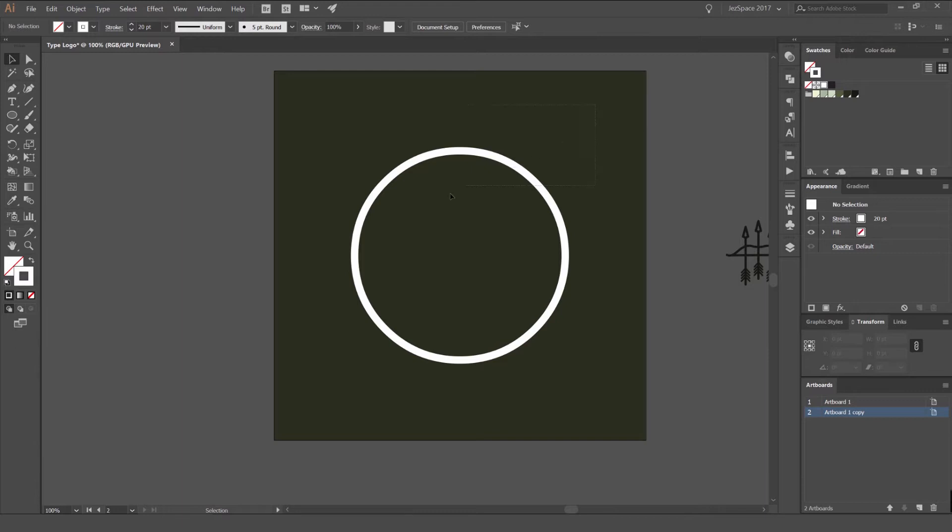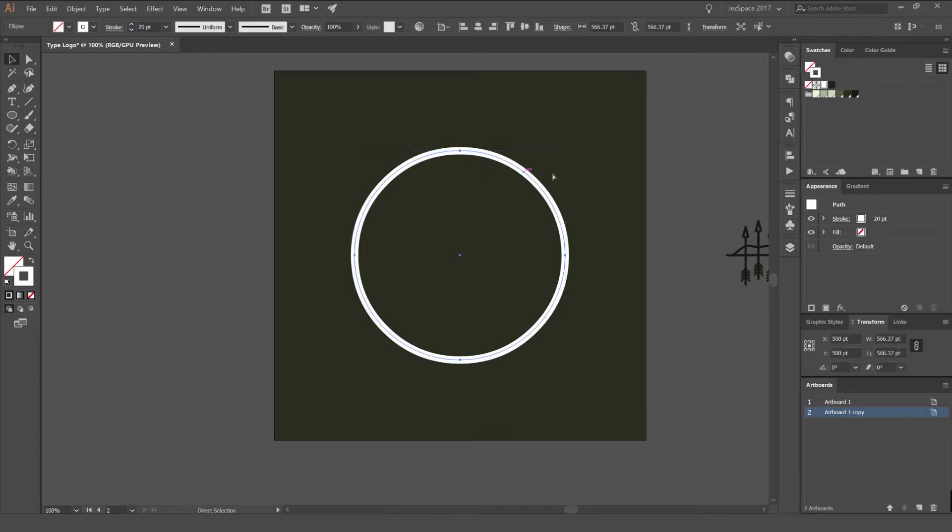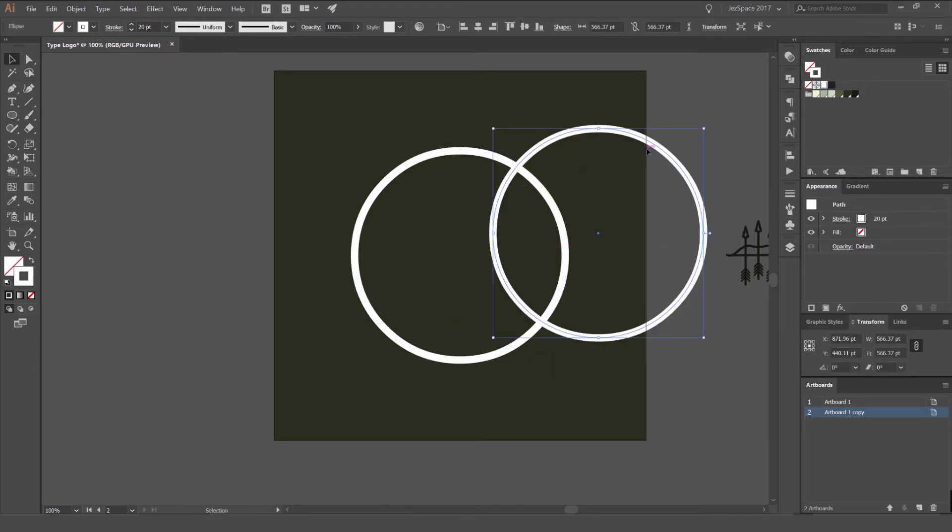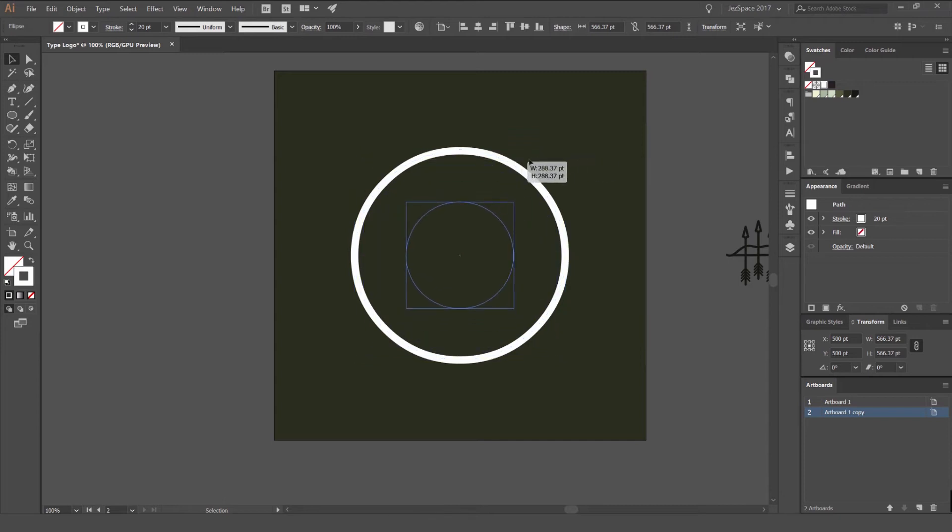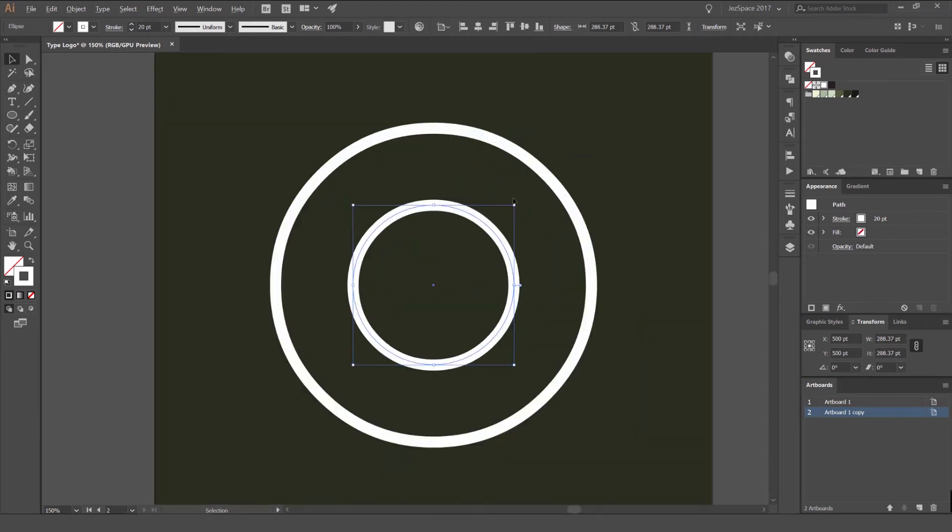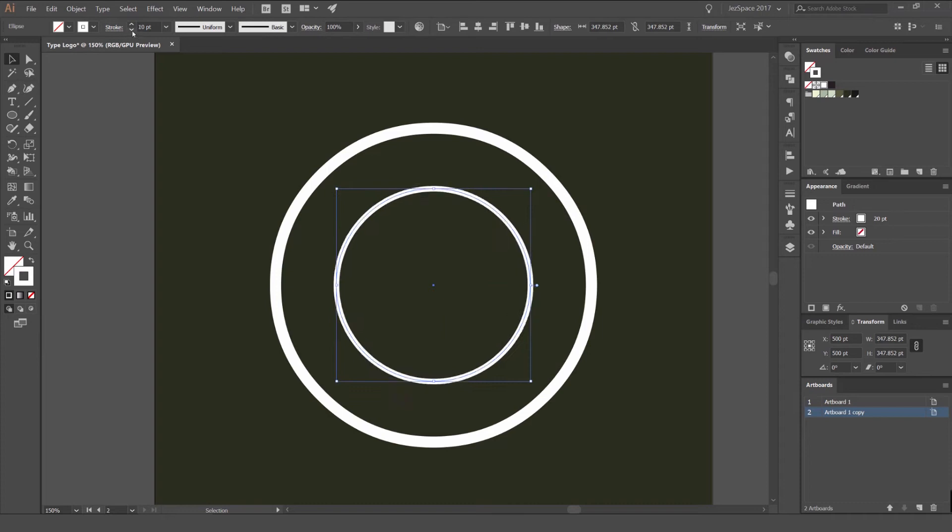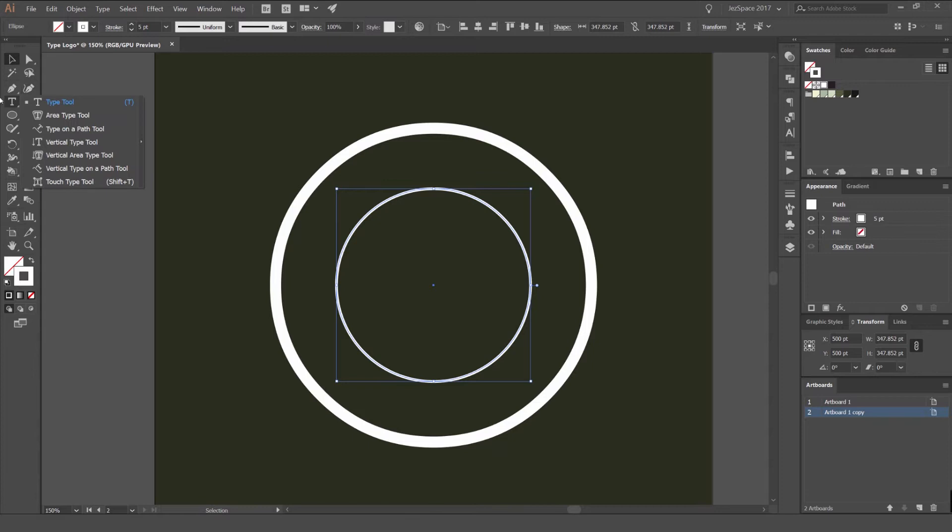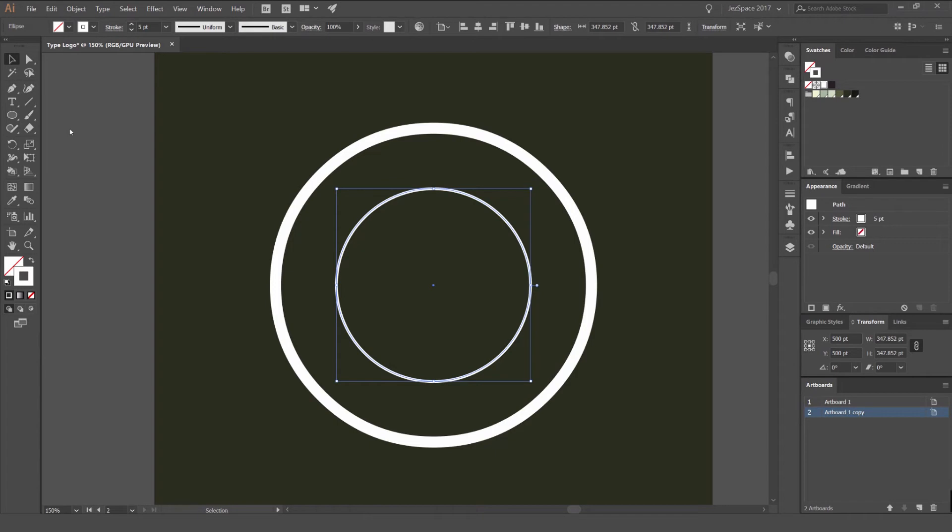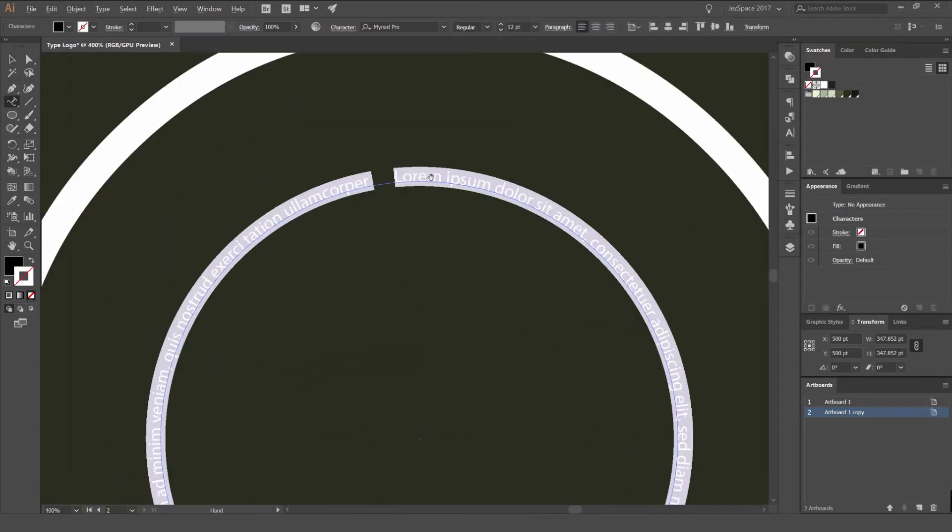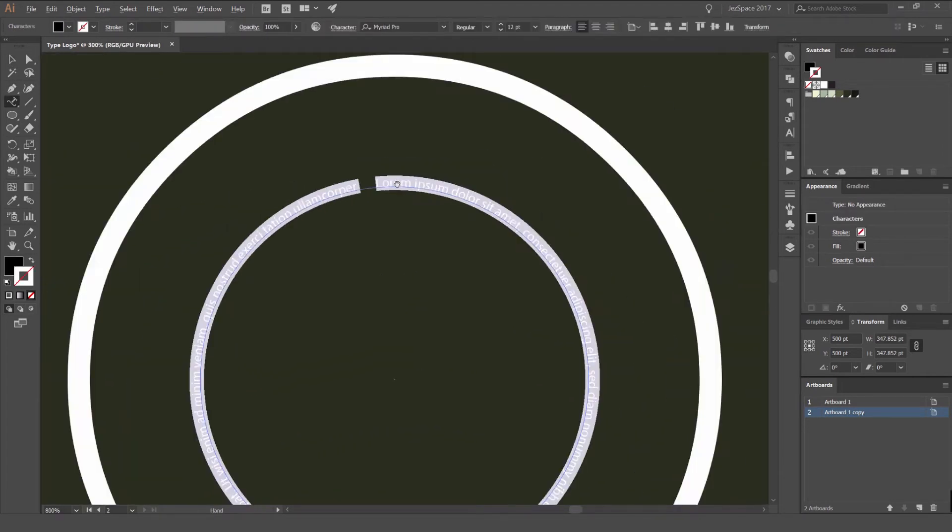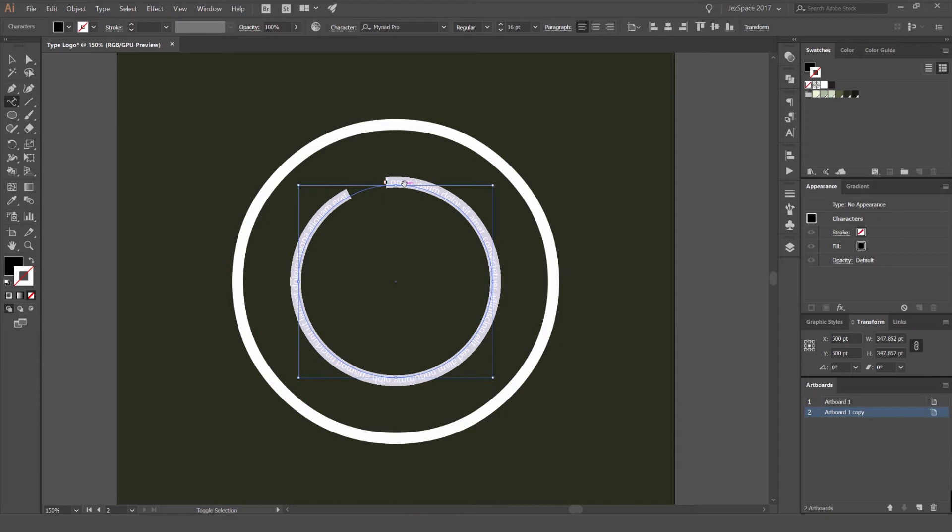And then what I'm going to do, I'm going to select this circle, press Ctrl C and Ctrl F to make a duplicate. And then I can just drag that in like that. And then I'm just going to bring the stroke down. And what I'm going to do is go into my type tool over the head of the left. And then I'm going to right click and you can go type on path. So I'm going to click that and click on that circle stroke. You can see now the type has just gone on that path.